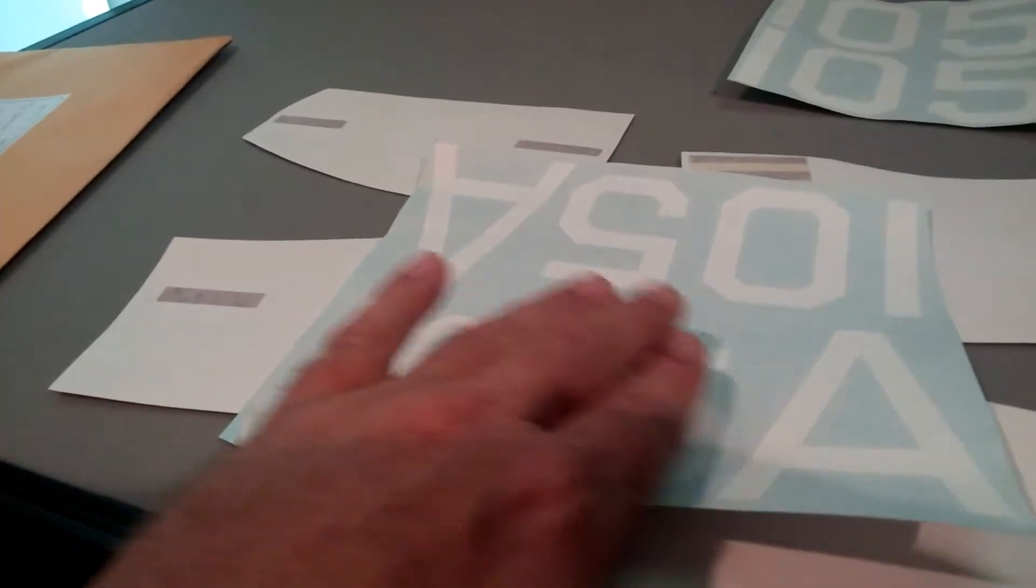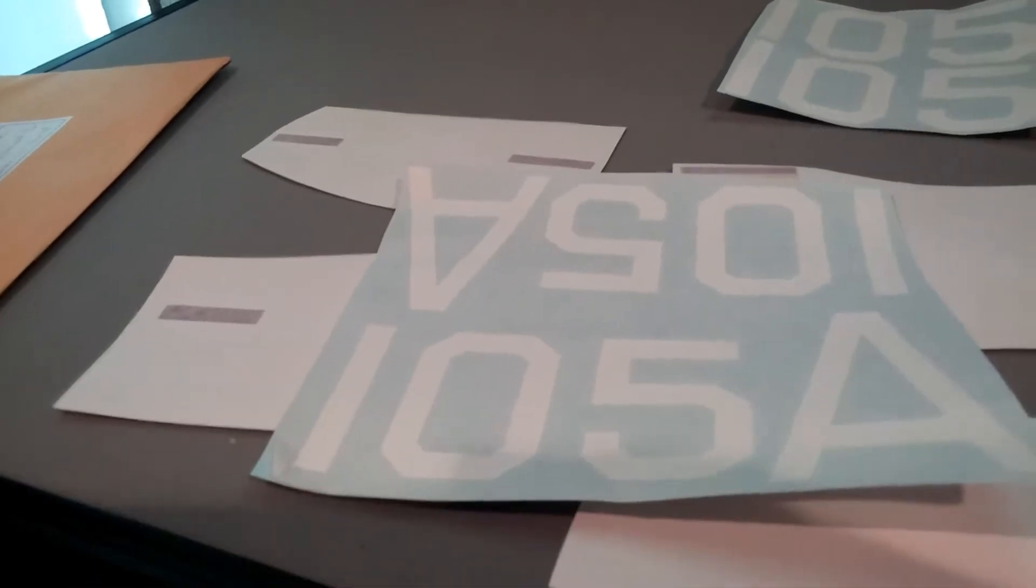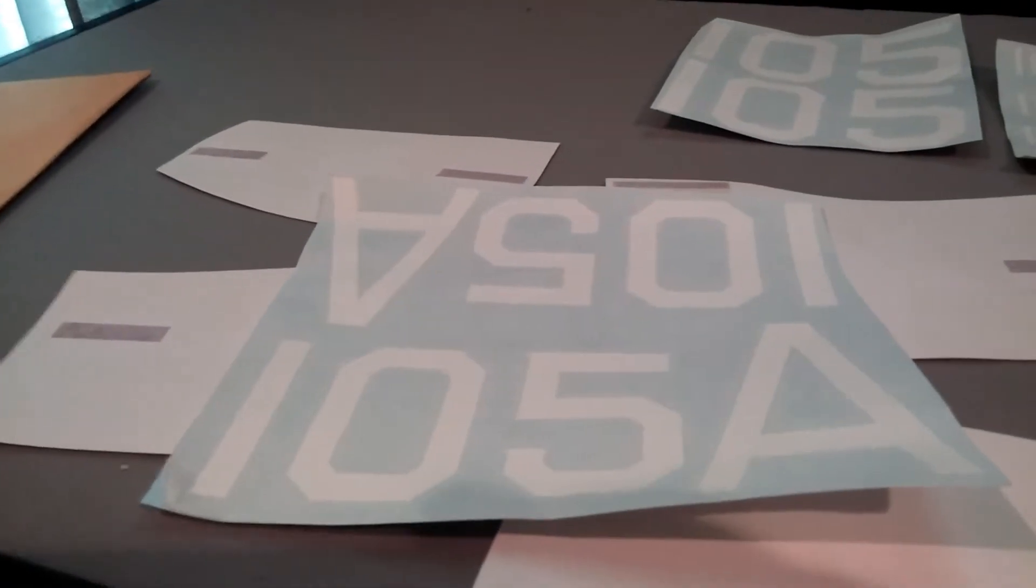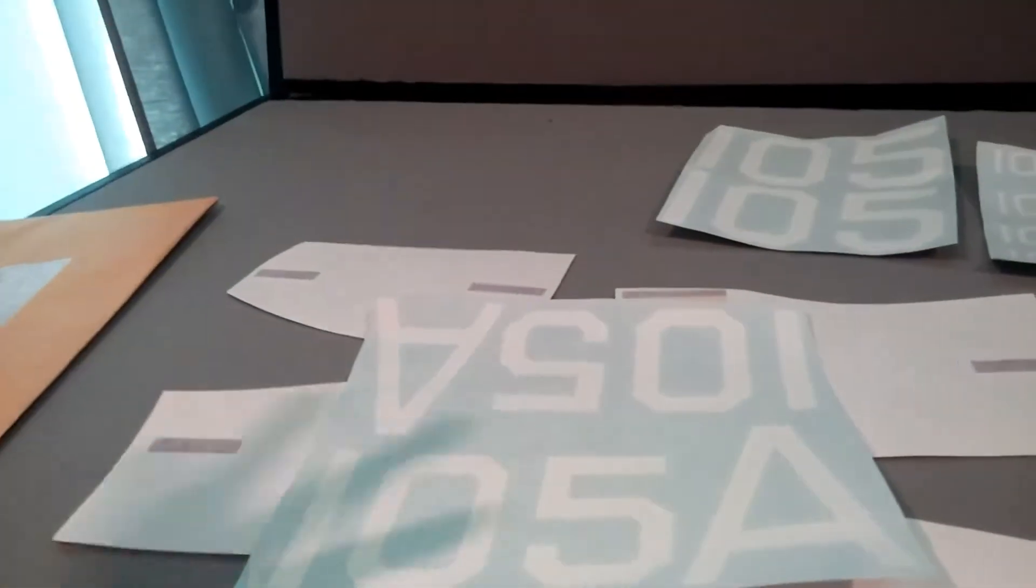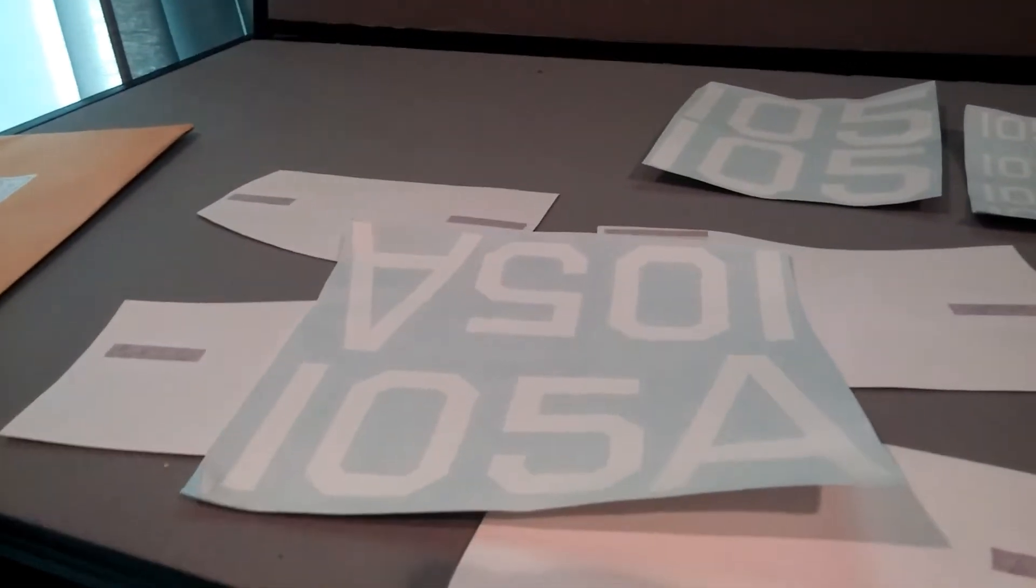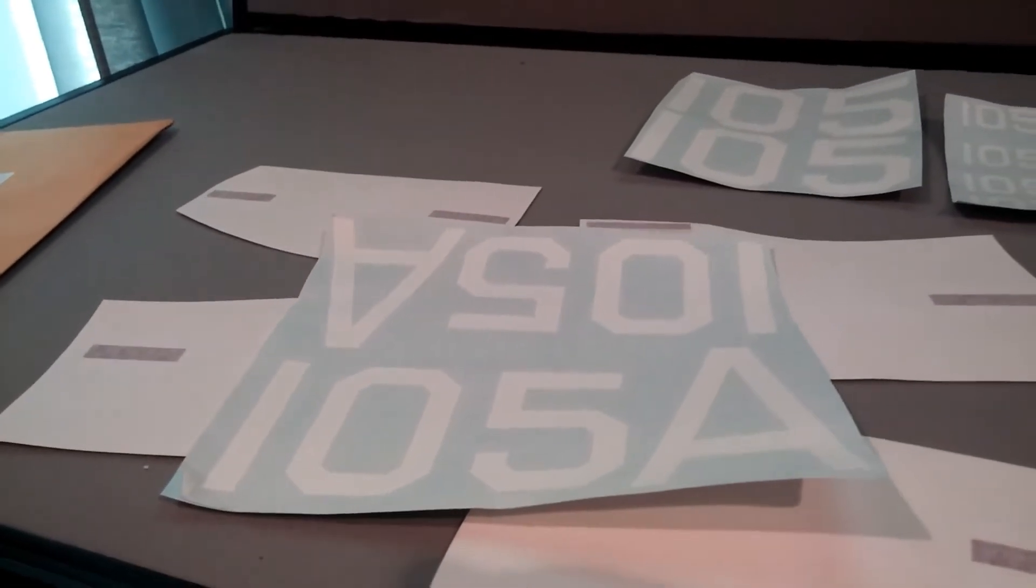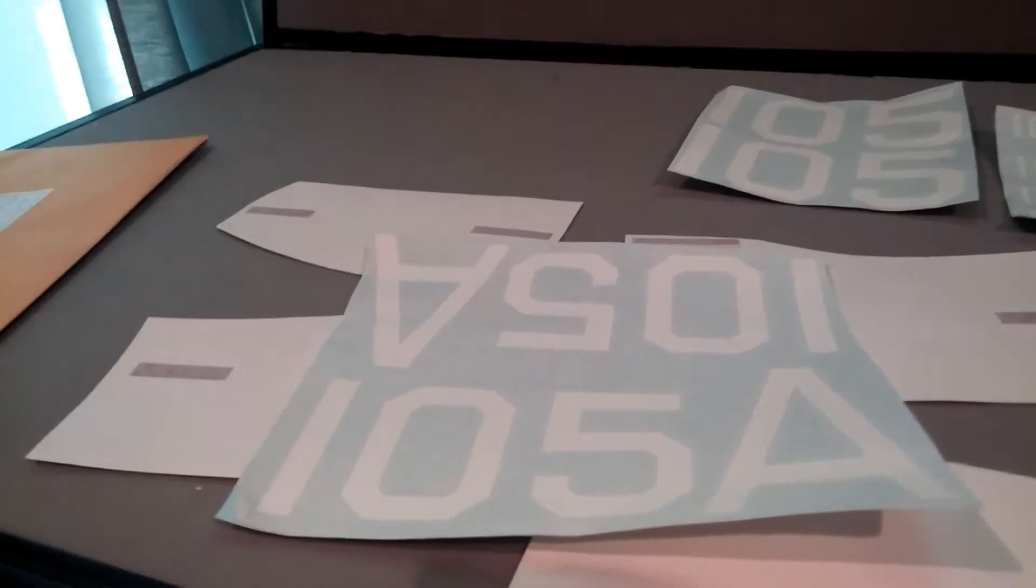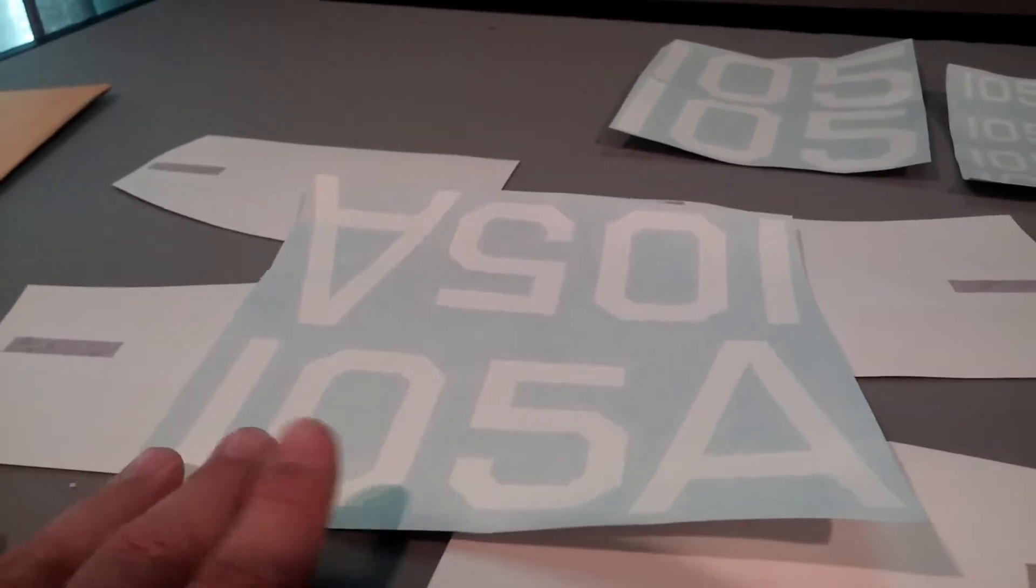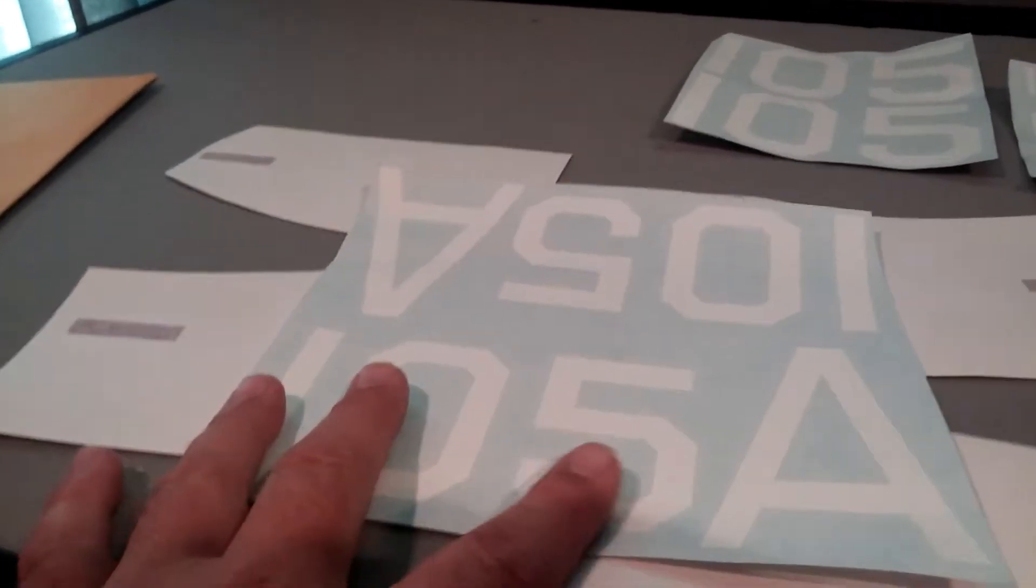The sheen of the decal, all that clear material around the actual nomenclature or graphic, that sheen once you put it on the plane doesn't really match the sheen of the paint or the finish on the plane, so it kind of stands out. This way you just get just the numbers. They're cut with an expensive vinyl cutting machine and have really, really crisp edges.